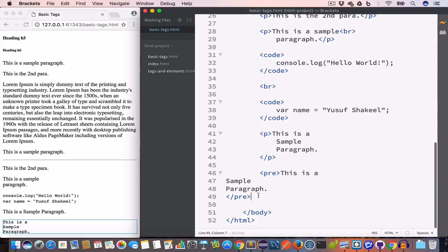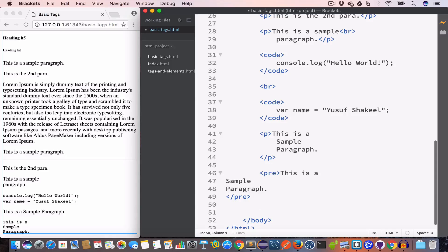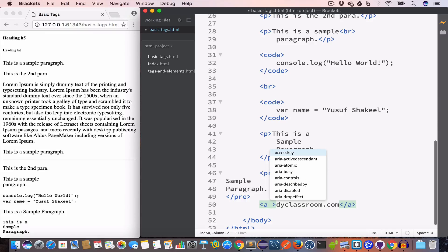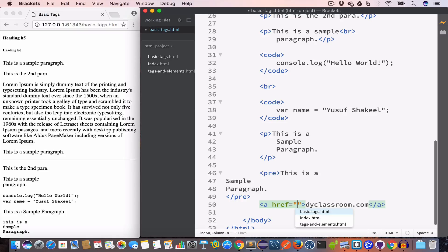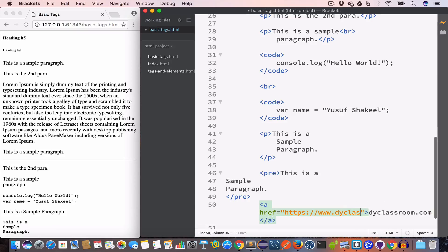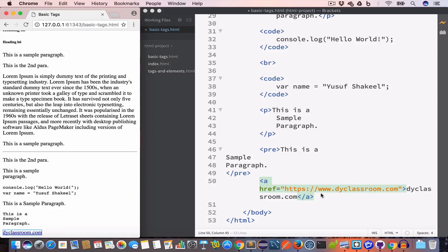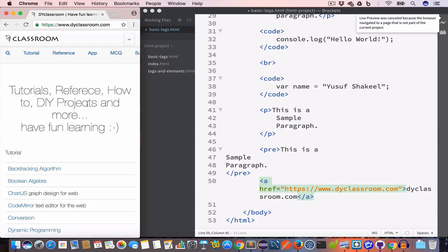The next tag is the anchor tag, or the a tag. It is used to create hyperlinks in the website. For example, if we want to create a link to DYClassroom from this basic-tags.html file, we write the anchor tag with the text 'dyclassroom.com' and give it an href attribute set to 'https://www.dyclassroom.com'. You can see the link pointing at the DYClassroom website, and clicking it takes us there.